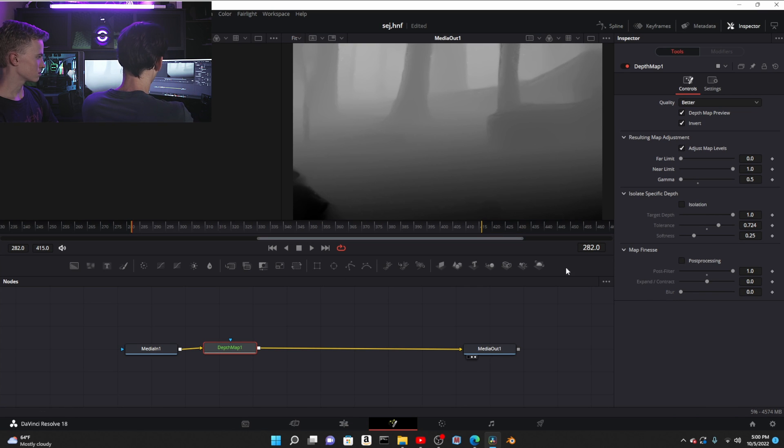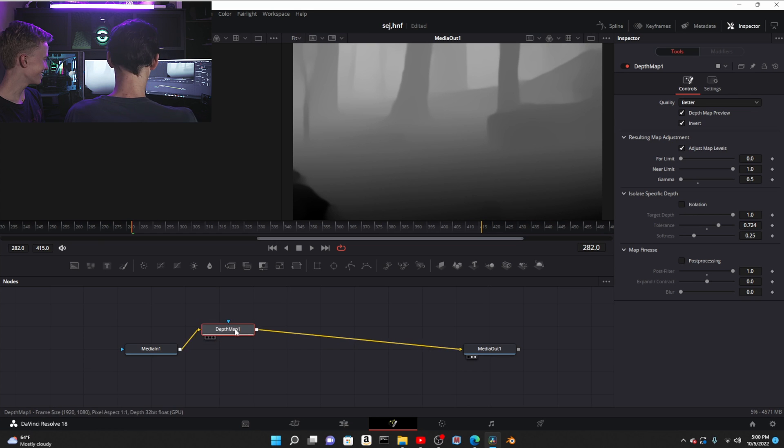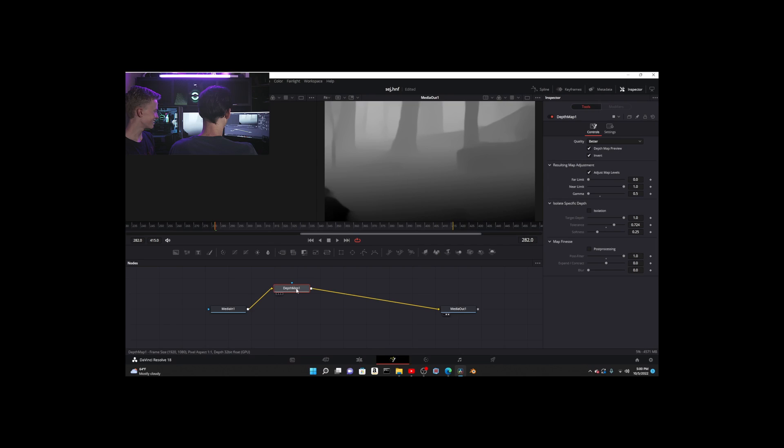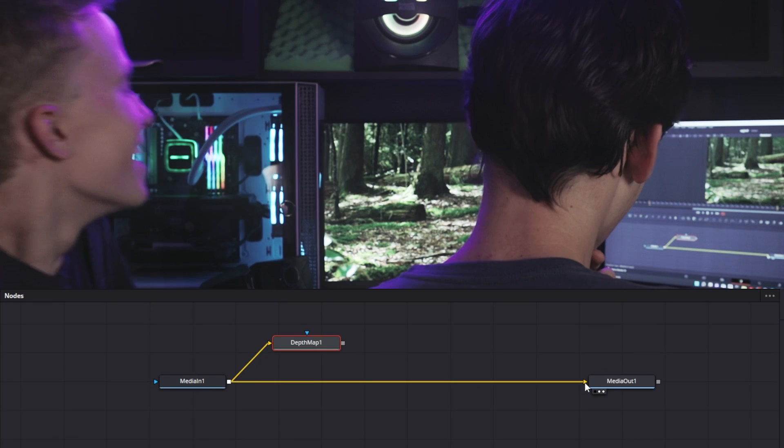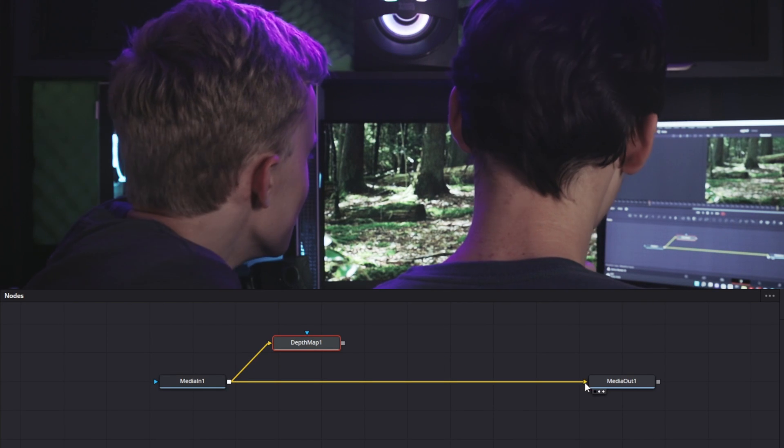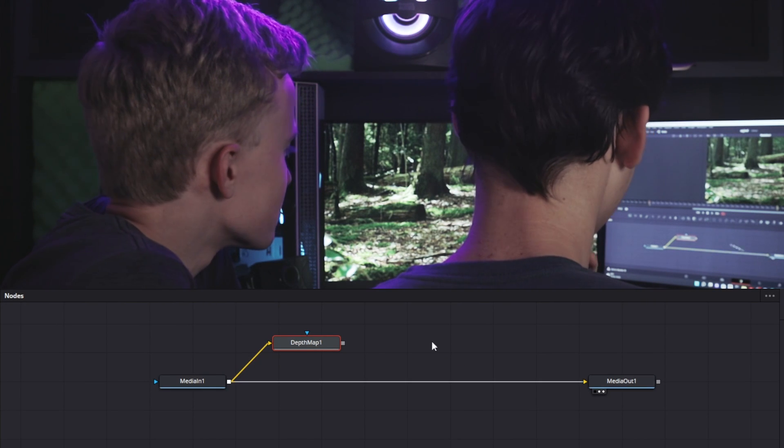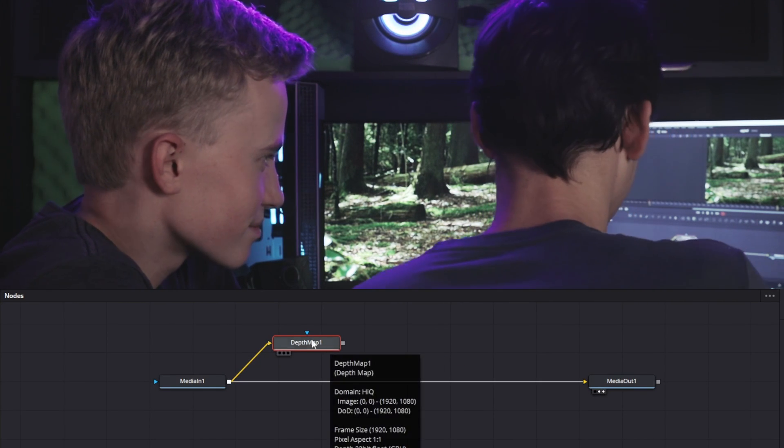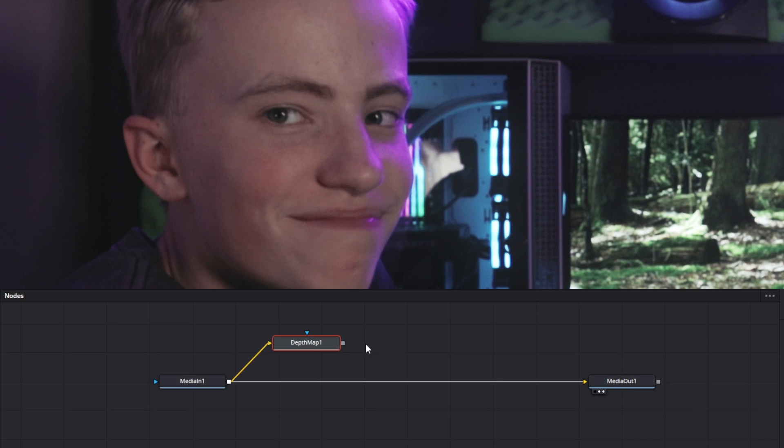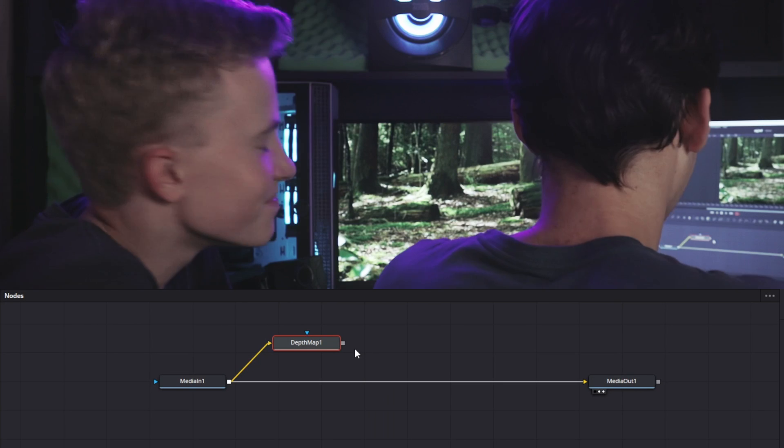But why use this one which takes up so much more computing power than if you were to just add a node after it with blur? So don't ever use that section.